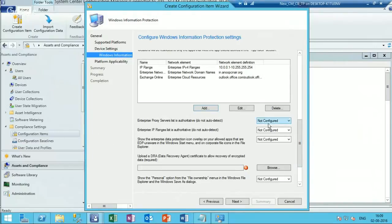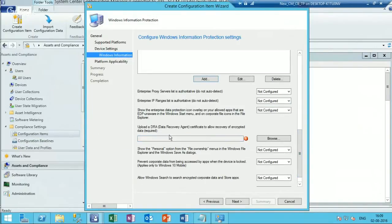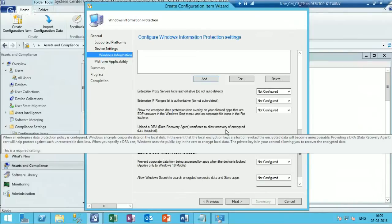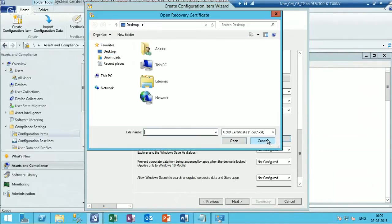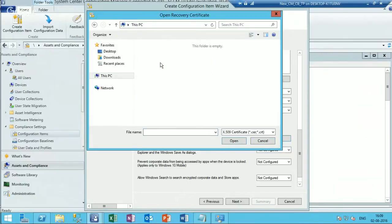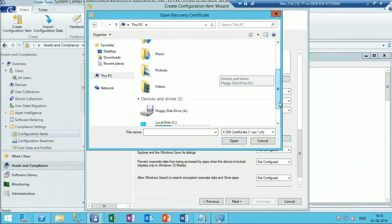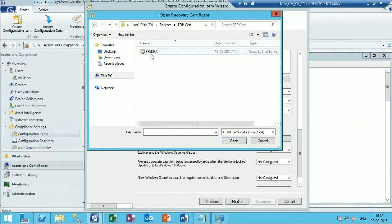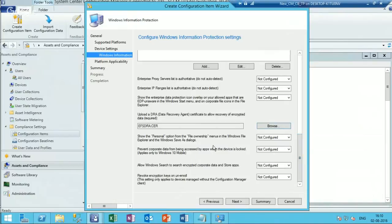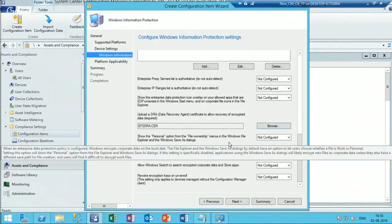I'm not using any proxy. This is important - you have to get a Data Recovery Agent (DRA) certificate to decrypt encrypted data if required. From an organization perspective, in a production environment you should get a proper certificate. For this test environment I'm using an already created sample certificate. The rest I'll keep as default.